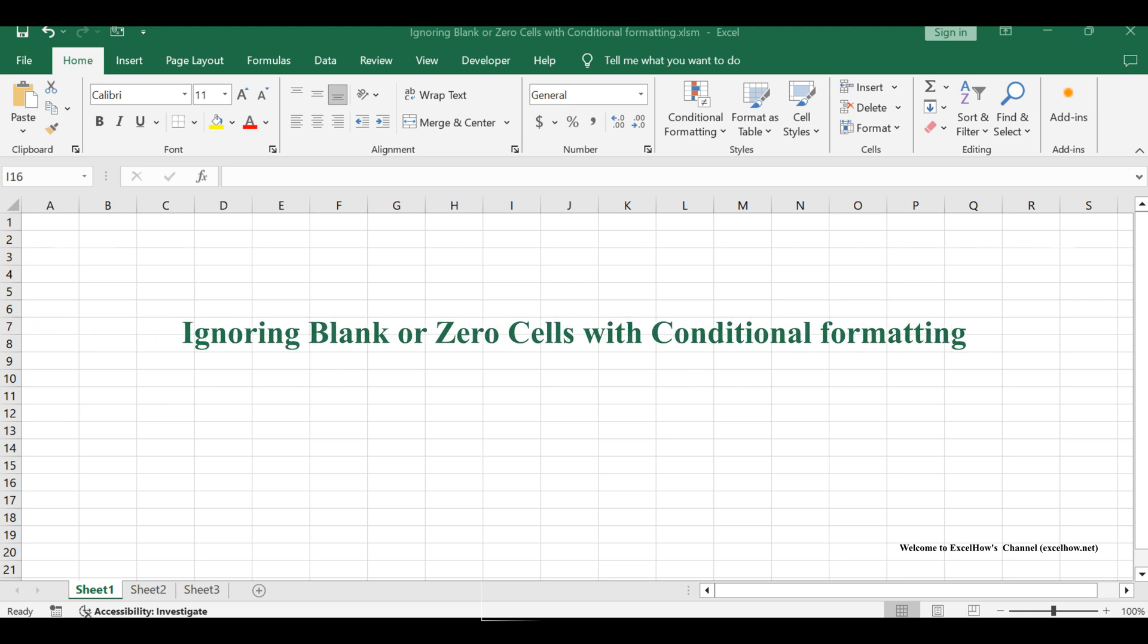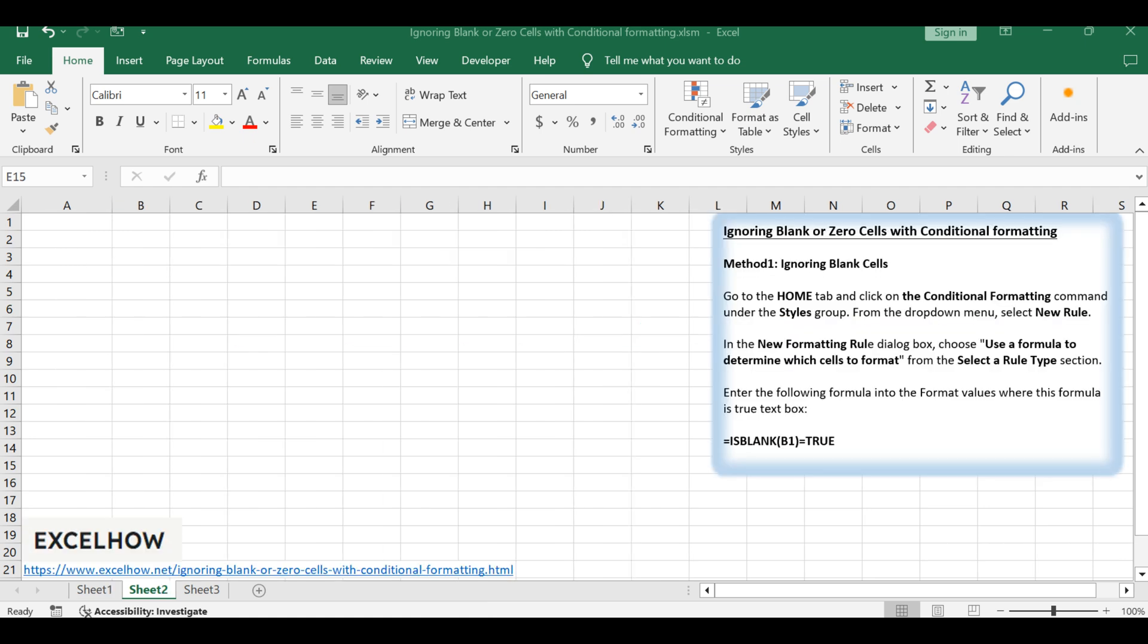Welcome to our Excel tutorial. Today, we're going to learn how to make conditional formatting ignore blank or zero cells, ensuring our formatting rules apply only to the cells with valid data.